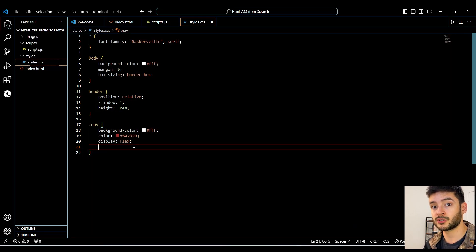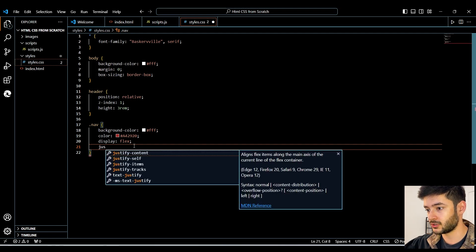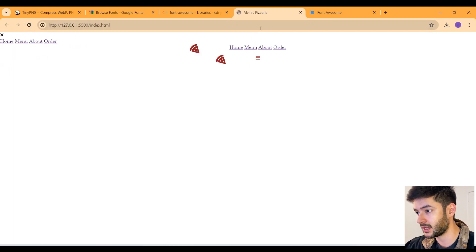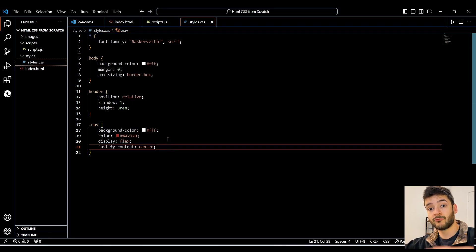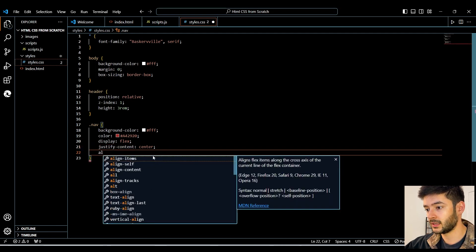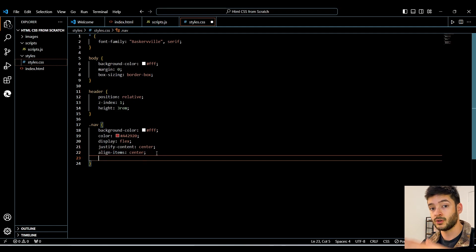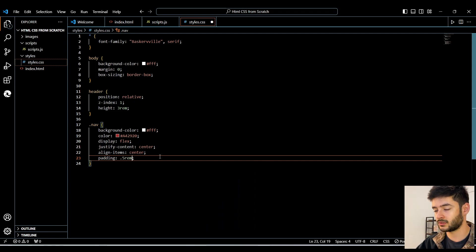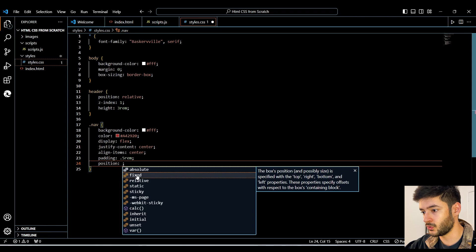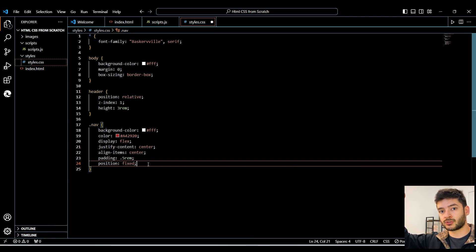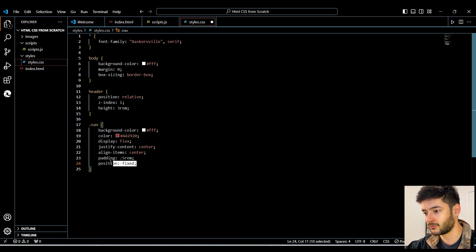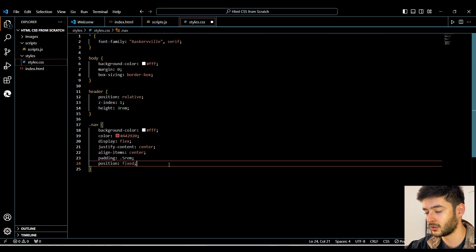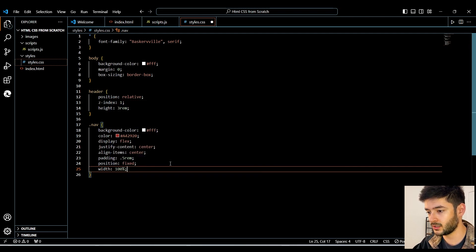Now that we have a flexbox set up, we want everything to display in the center on the vertical axis. We'll specify 'justify-content: center'. Refreshing the page, everything is now centered on the vertical axis. To center everything on the horizontal axis with flexbox, we specify 'align-items: center'. Then we add a little padding of 5rem so we have some padding around our navigation. We change the position to 'fixed' because we want our header to always stay at the top of our screen when scrolling, and the width to 100%.